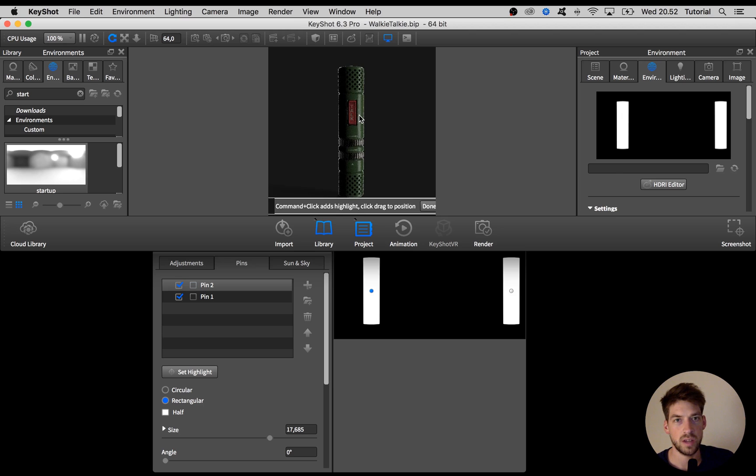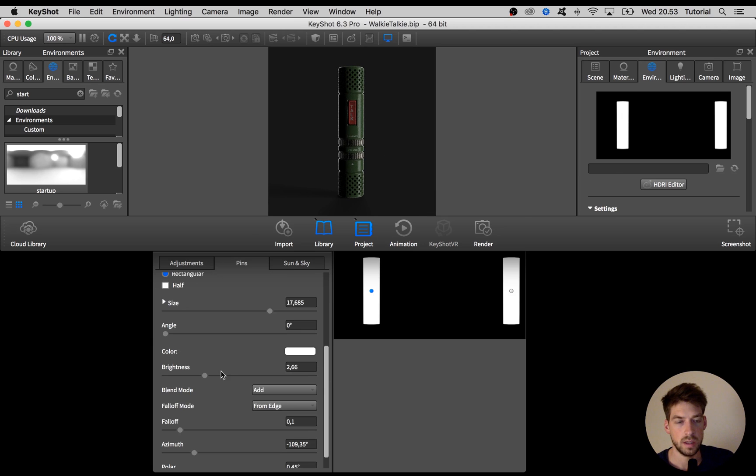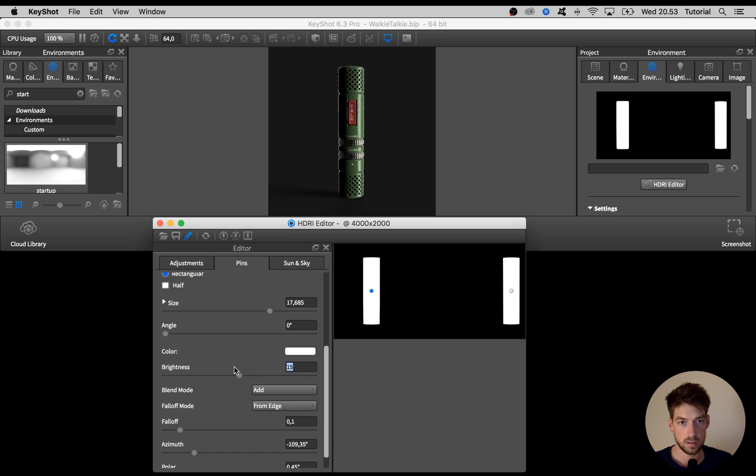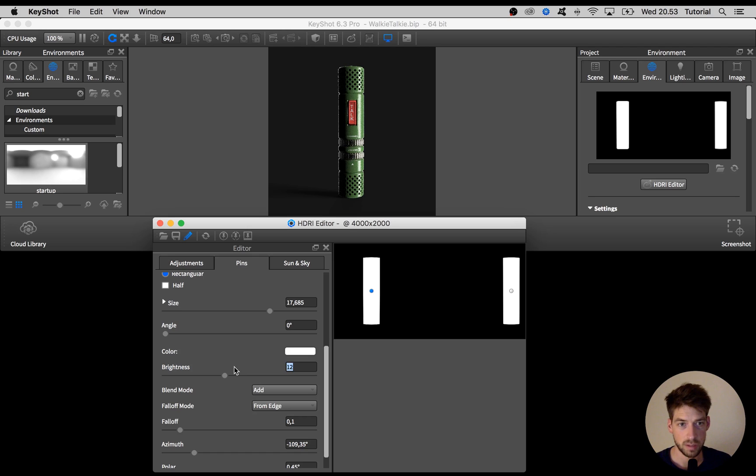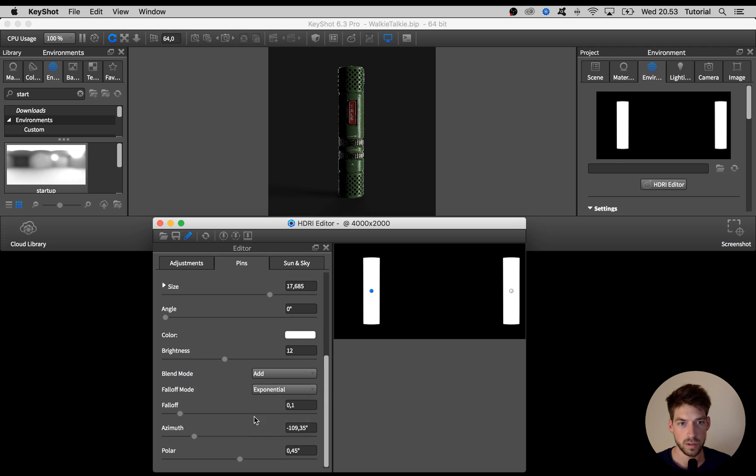When I'm satisfied I hit OK and go down to the brightness, make it quite brighter, not that much maybe 12, and then I am going to change the falloff mode from edge to exponential.